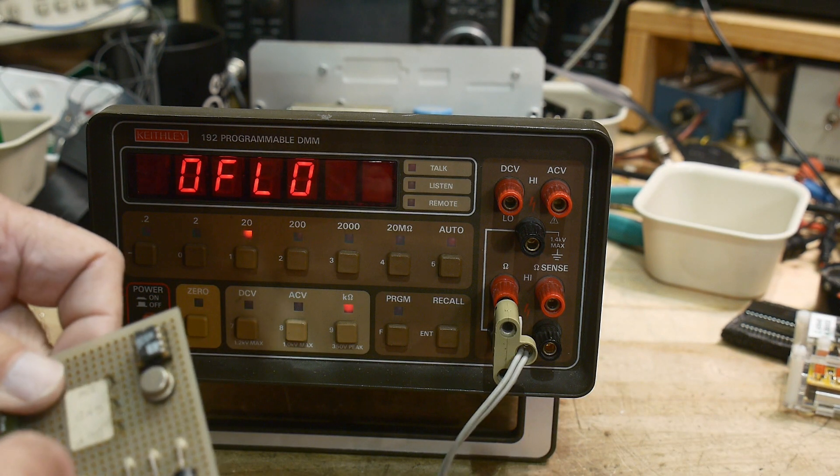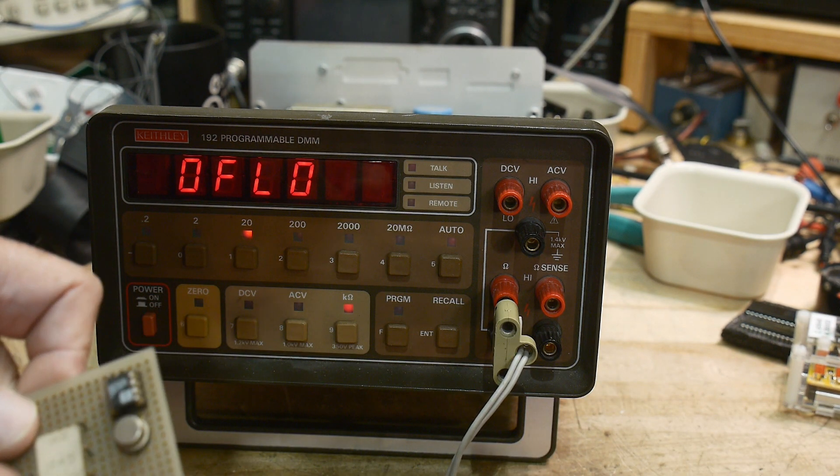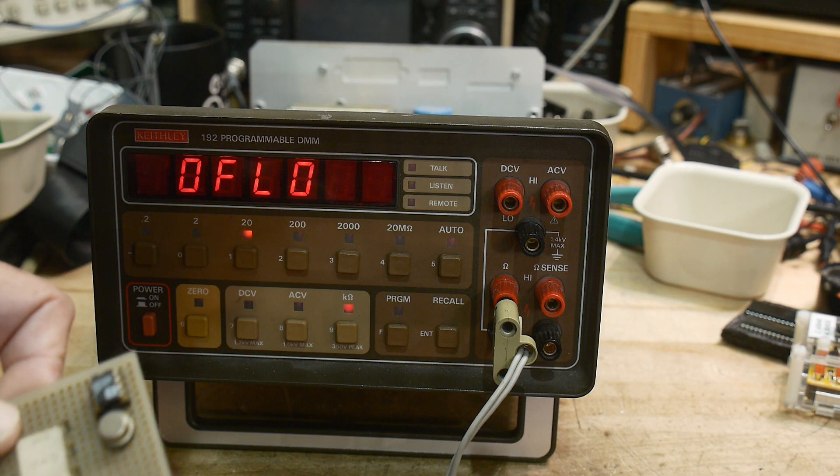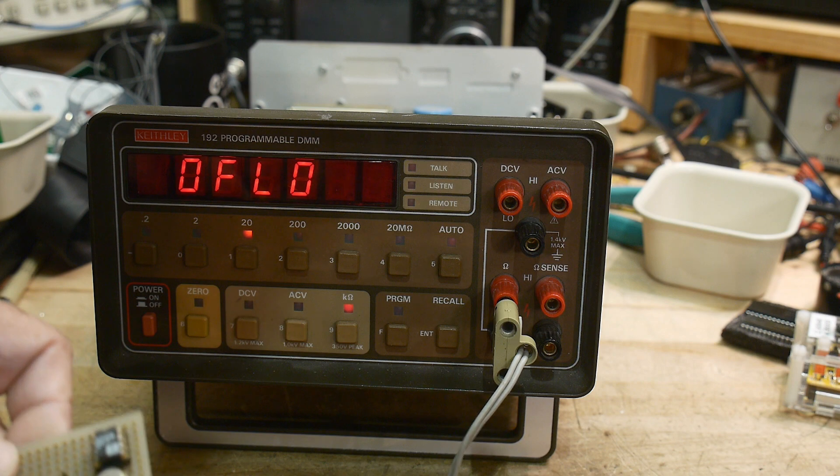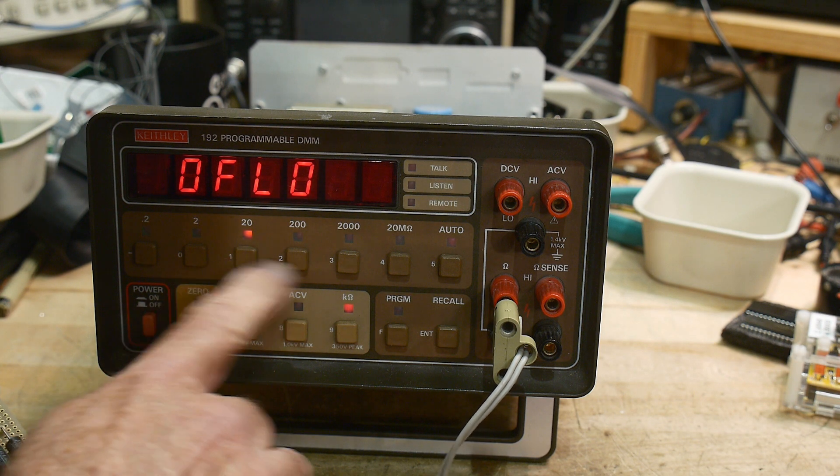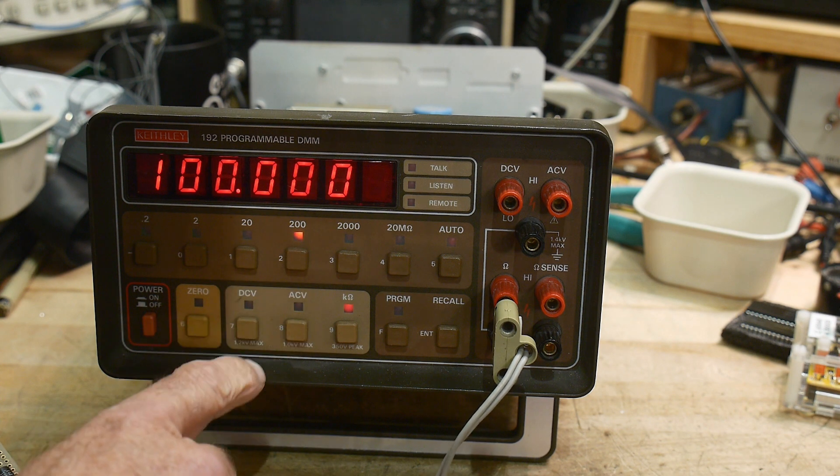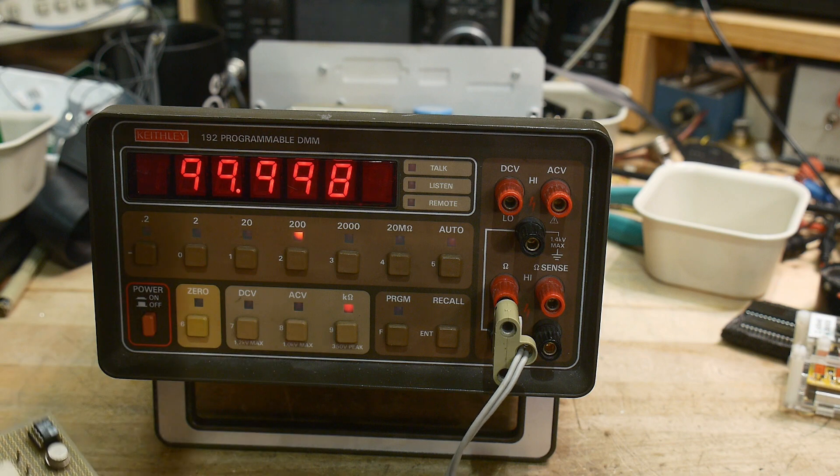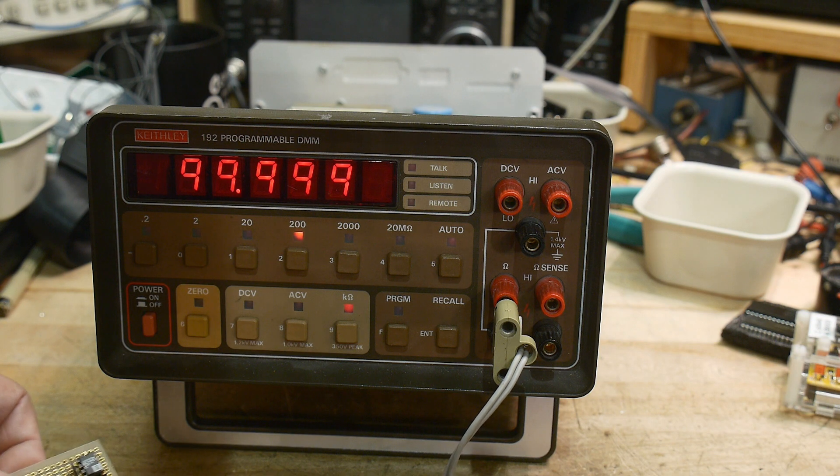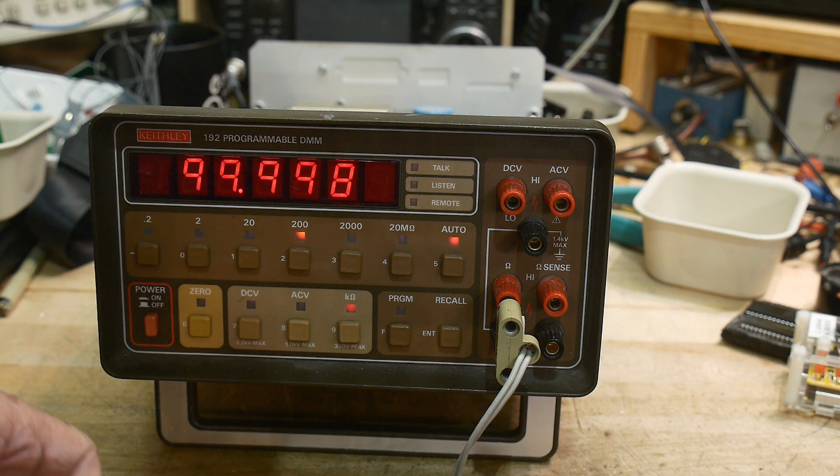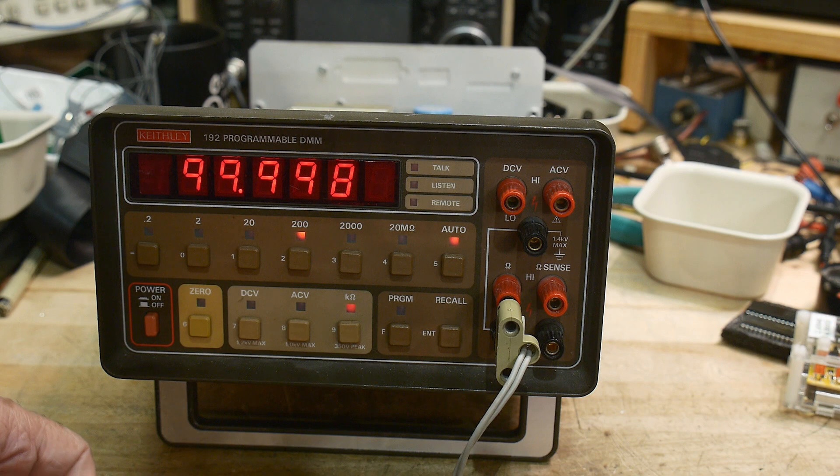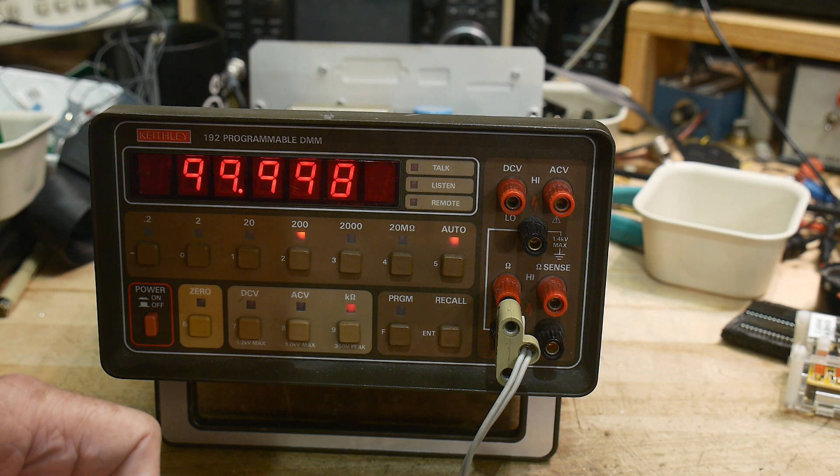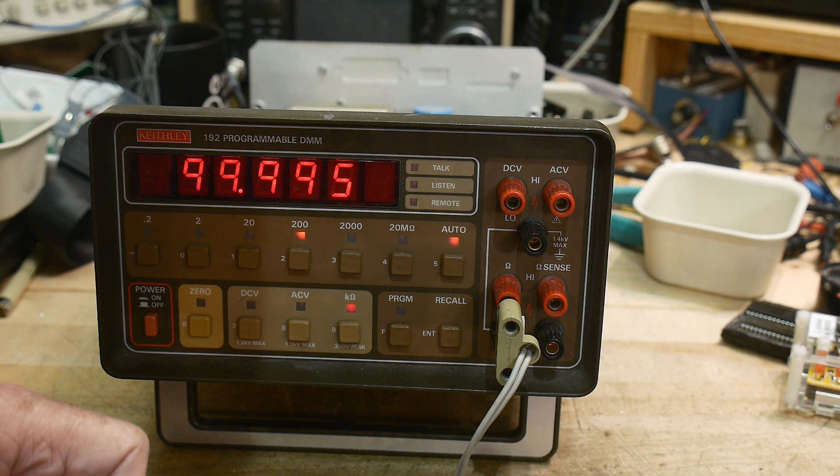Overflow, did I not clip onto that right? Let's see here, these leads are kind of crusty here. Oh overflow, I have the button pressed.